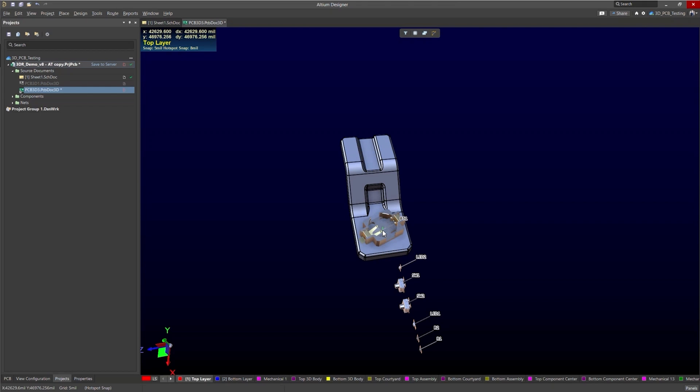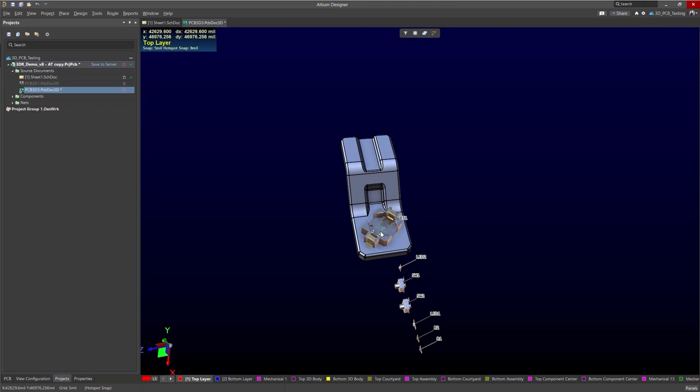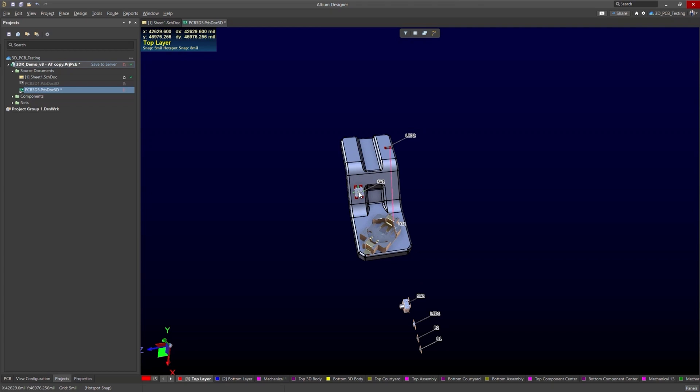If we press the space bar we can rotate the components. And let's just start to place these on here. I'm just kind of arbitrarily putting these components on the board. I don't know if this is the most efficient way but it's what we're doing right now.